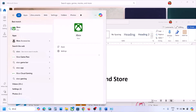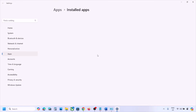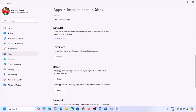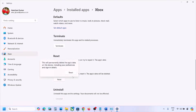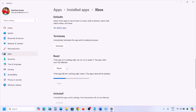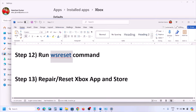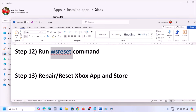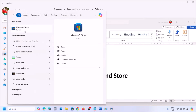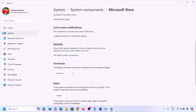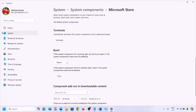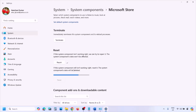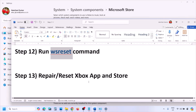The next step is to repair or reset Xbox app. Type 'Xbox' in the Windows search box, right-click on Xbox app, and click on App Settings. Scroll down to see the Repair option — click on Repair. After the repair, open Xbox app and check. Still not working? Click on Reset, confirm the reset, and once done, open Xbox app and check. Also do the same for Microsoft Store — right-click on Microsoft Store, click App Settings, then Repair or Reset.